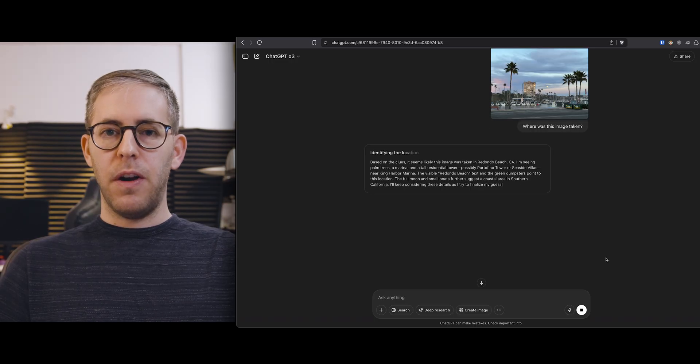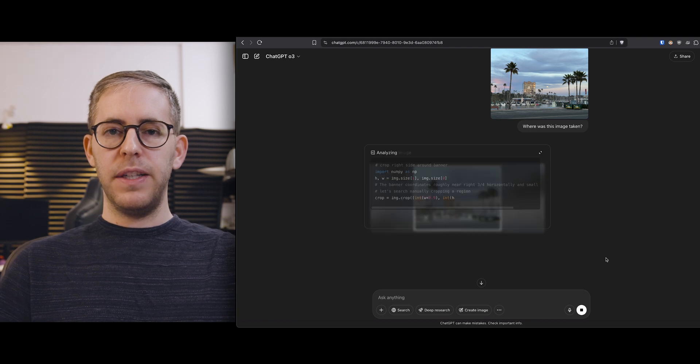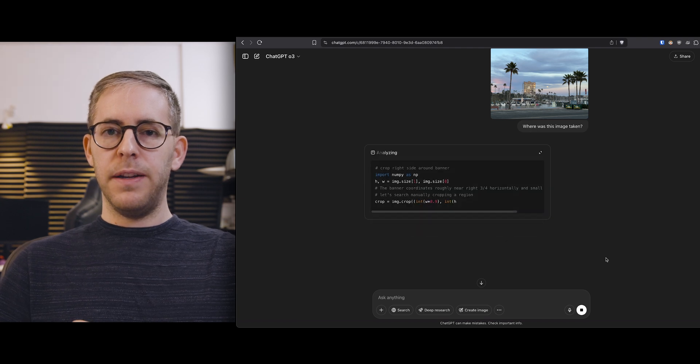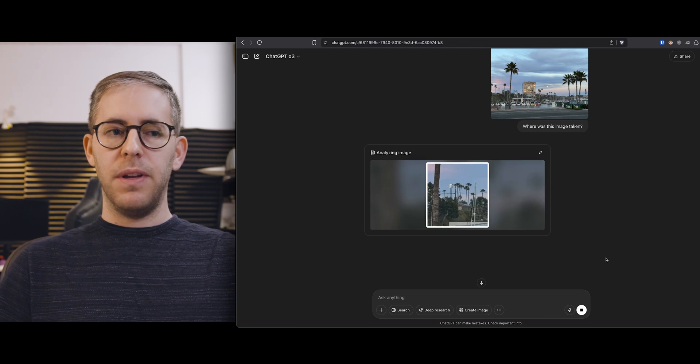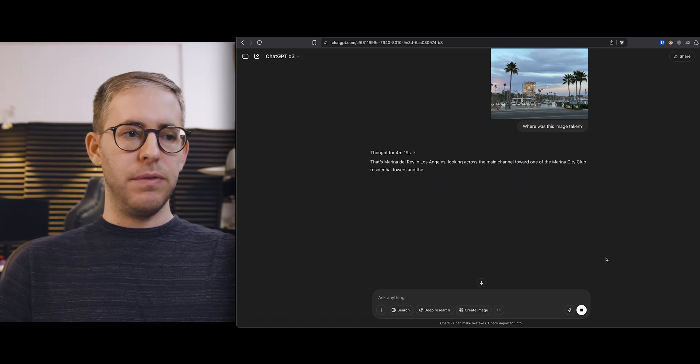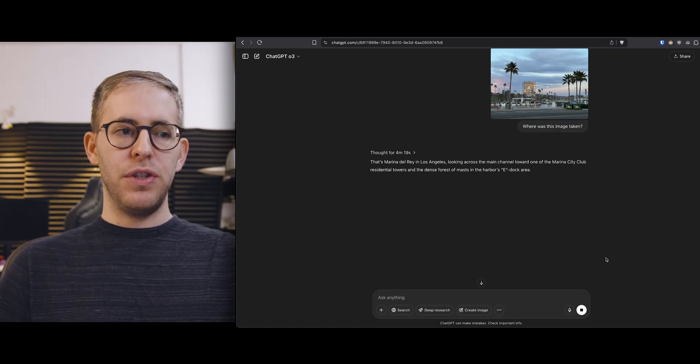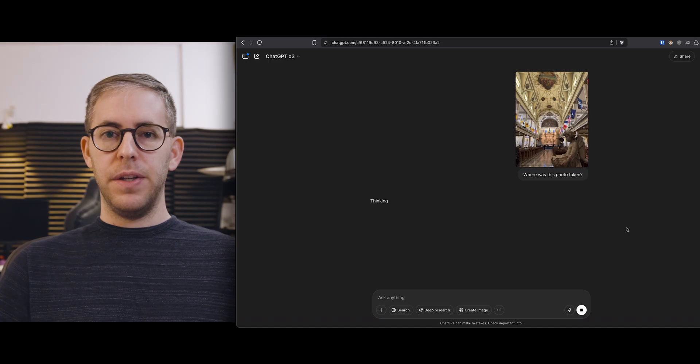So this is at the harbor at Oceanside and I really did think it would get it but after four minutes plus it thought it was Marina del Rey which is wrong. Now let's do a photo of an interior.